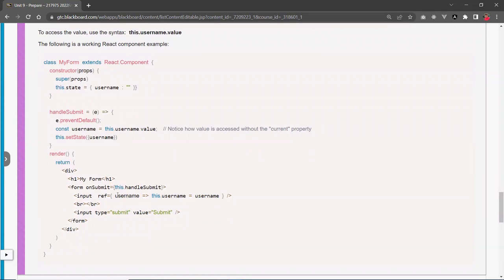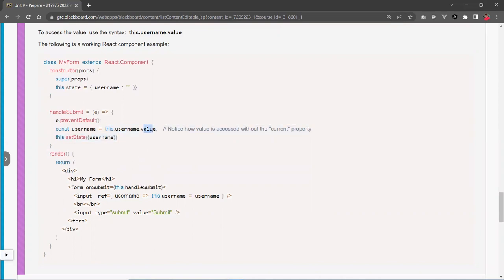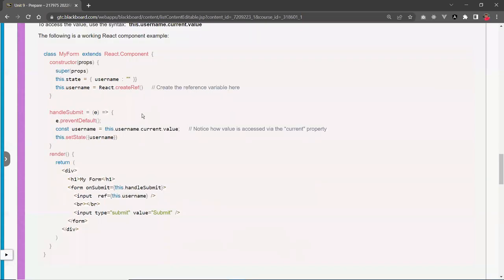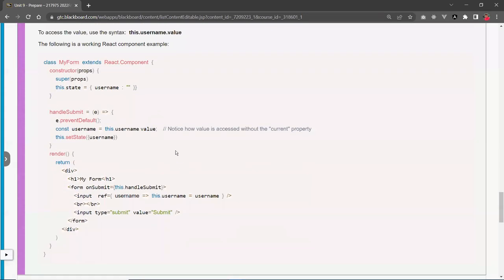With the inline arrow function, as you type, the value is passed to the function via that parameter and you set a global variable equal to it. When you access this variable later, notice there's no .current property — because this username IS already the input tag itself, equivalent to saying input.value. With the createRef method you need username.current.value — the extra step of going through current.